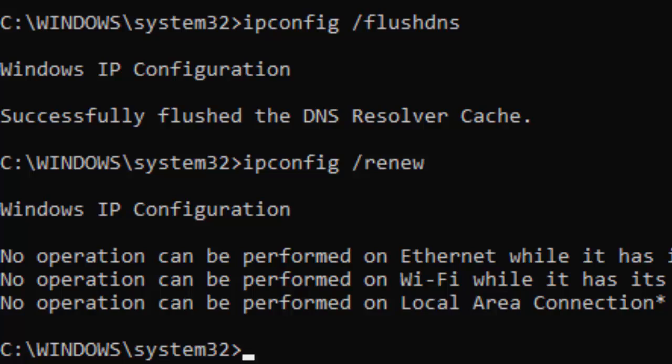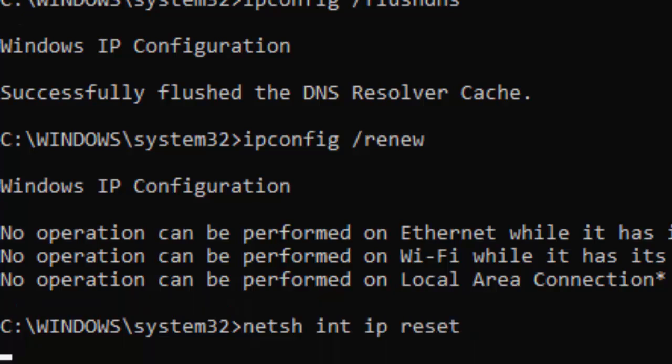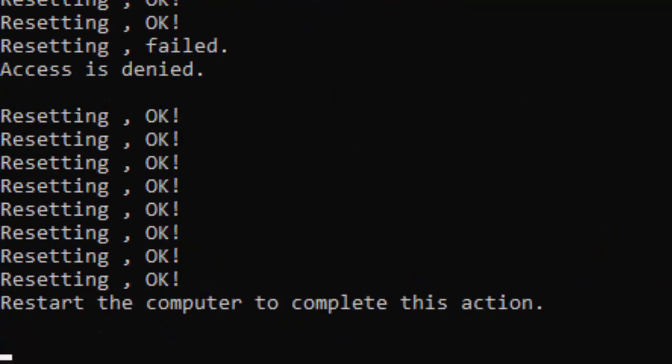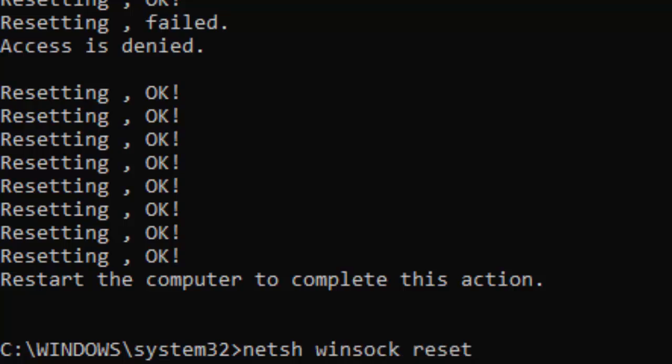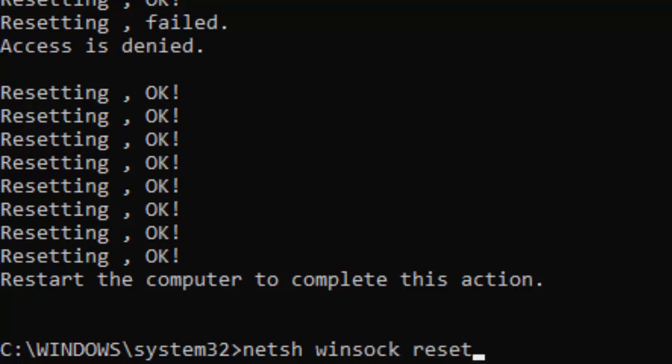Type the next command: netsh space int space ip space reset, and press Enter. And now the last command: netsh space winsock space reset, and press Enter.